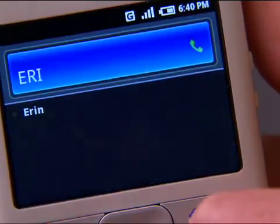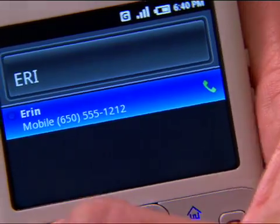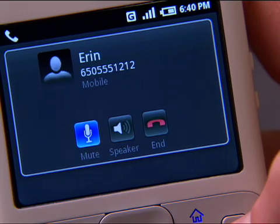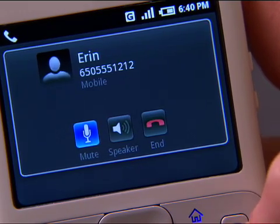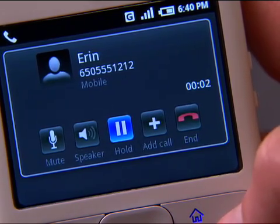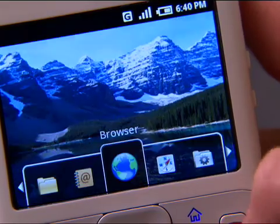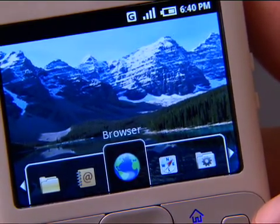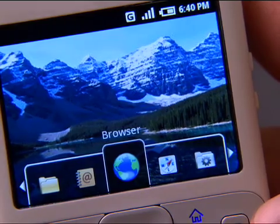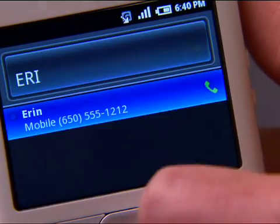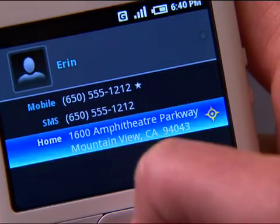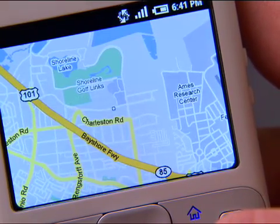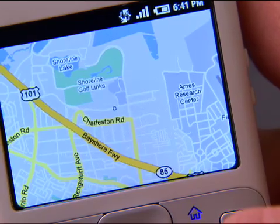If you want to call somebody, just type their name and hit dial. And I'm calling my friend Aaron. One of the things that we've built into the Android Developer Kit is the ability to interact and integrate applications with one another. So another example using contacts: let's say I want to find out where Aaron lives. I simply go and type her name, and when I bring up her contact and select her address, it'll take me right to the Maps application.